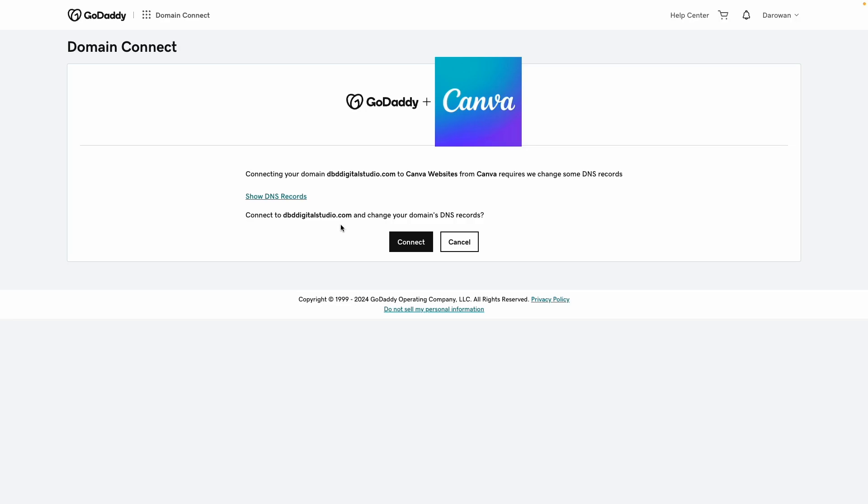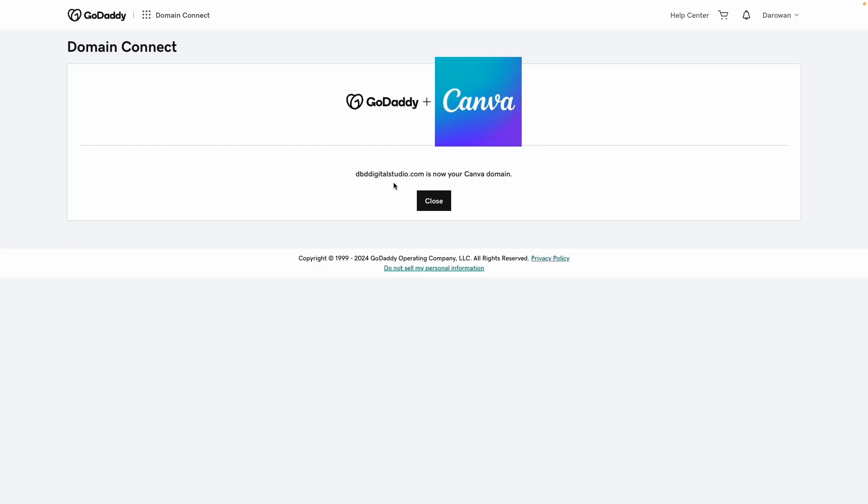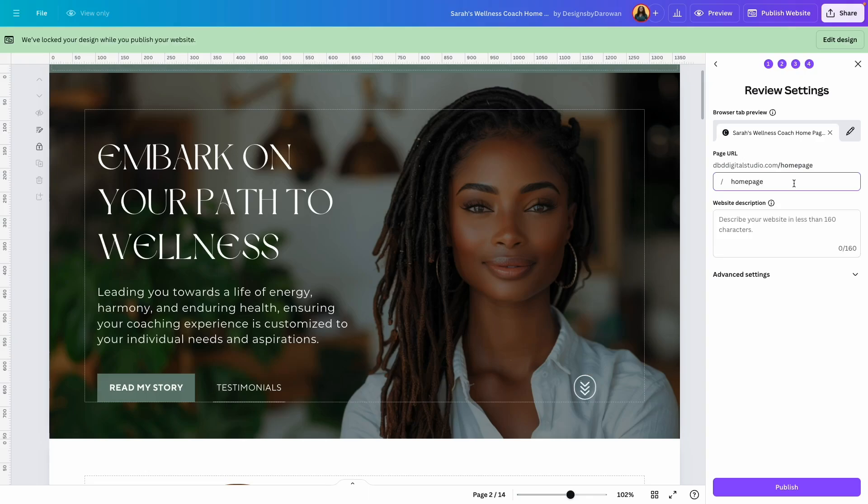Because I'm already signed into my GoDaddy account, it automatically takes me to the page to connect these two accounts. So I'll click and connect, and it says my website is now connected to my Canva domain. I'll click close.